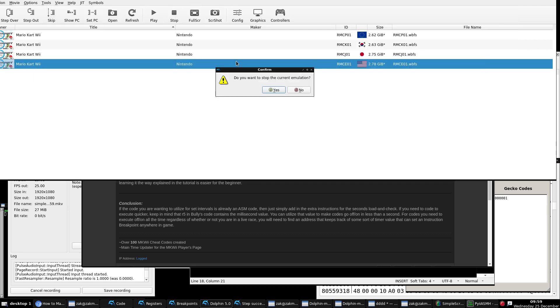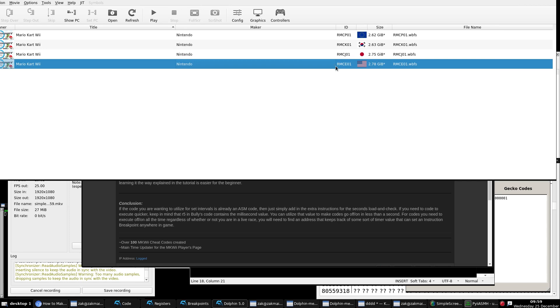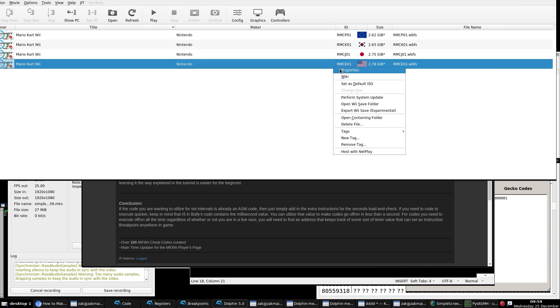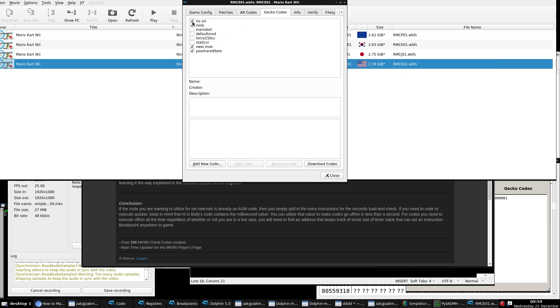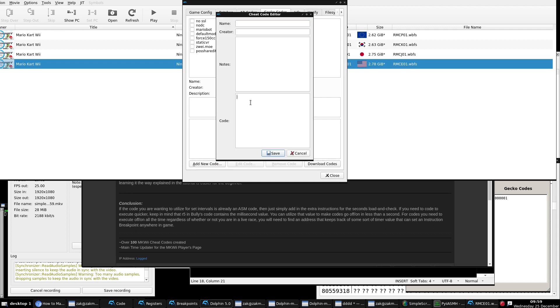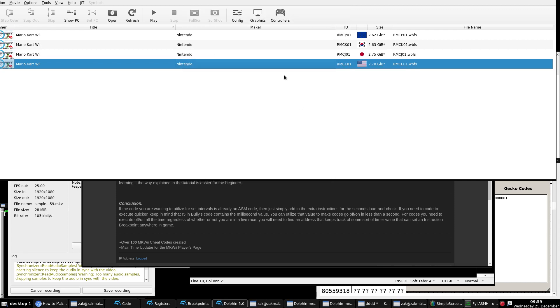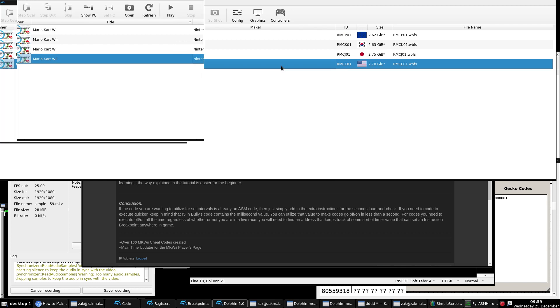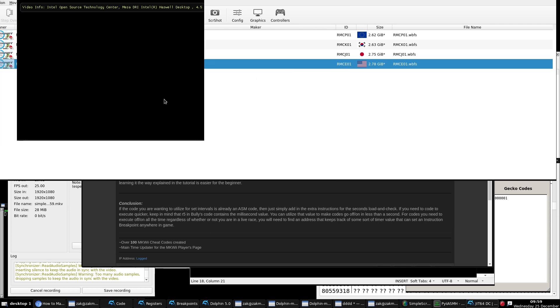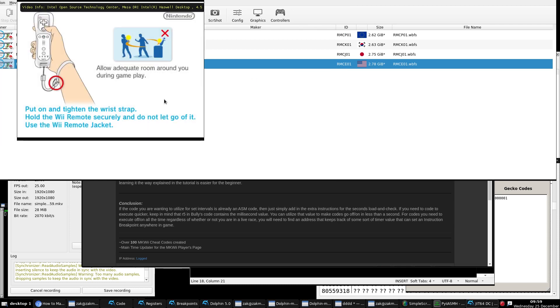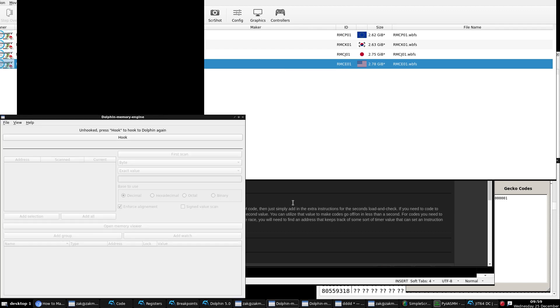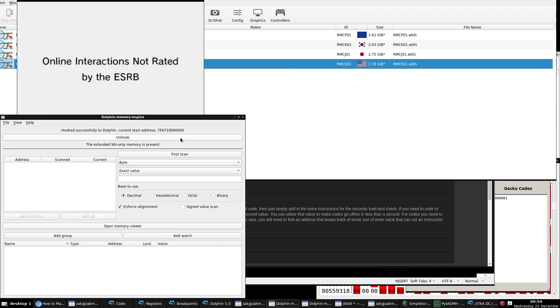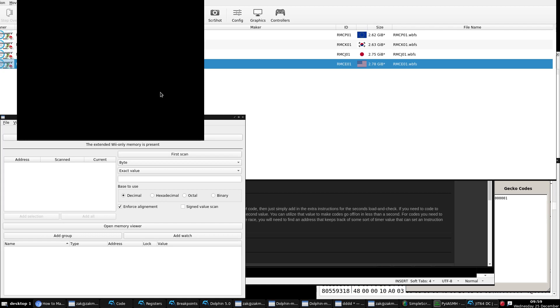So let me go and shut down Dolphin. I really wish it would just force shutdown automatically. Let's just turn off all these codes. We'll add our compiled code that we made. Let's just put a random name. It doesn't really matter. Okay. We're going to launch the game. Give it a second. And we're also going to go ahead and launch the Dolphin memory engine.